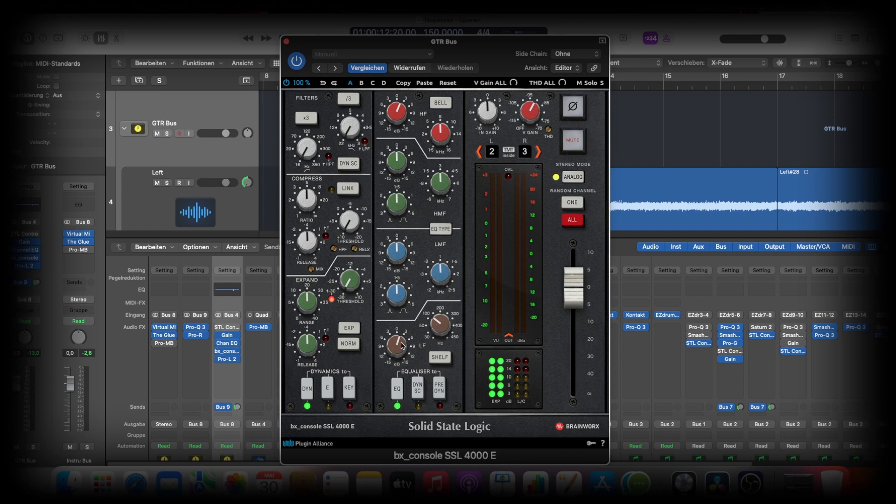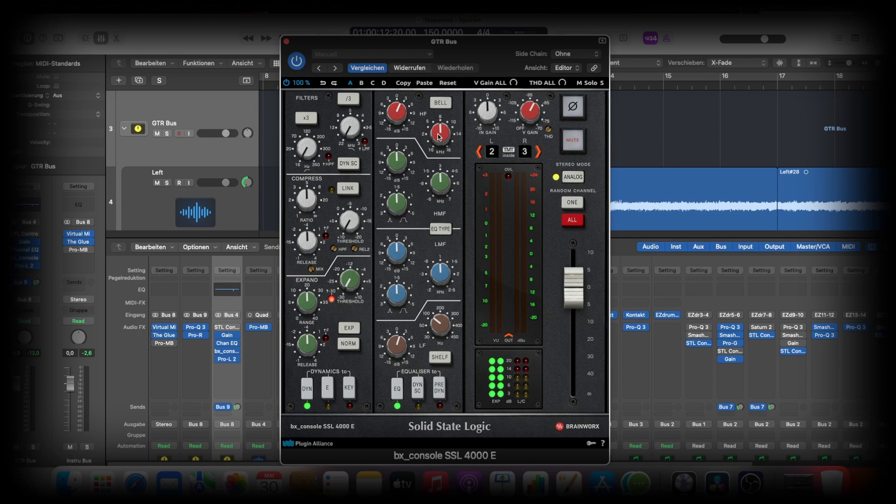And then I'm boosting at 8k so that the guitar is coming out, almost 3dB. This is the shelf, and this is just a bell.